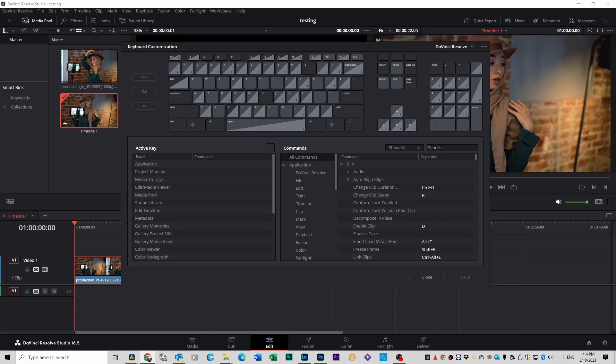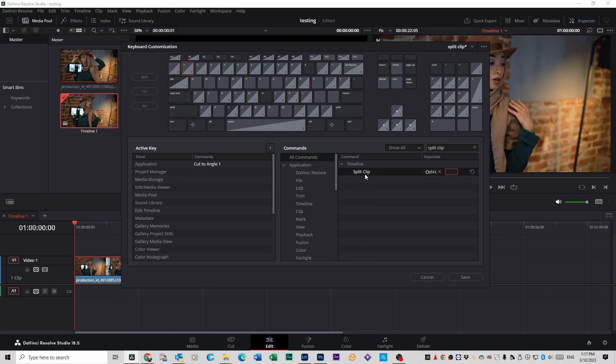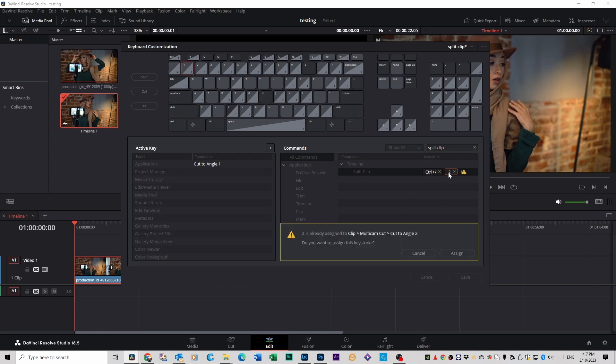Once that's open, go over to the search here and look for Split Clip. Click on that. Once you've found that, click on the box on the right here and select the 2 key and assign.